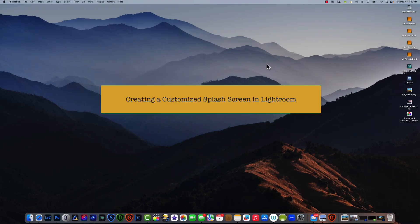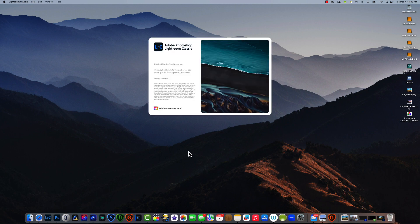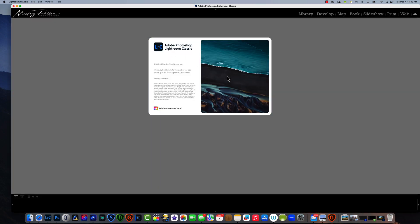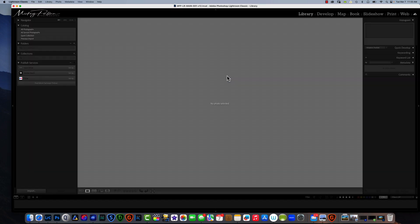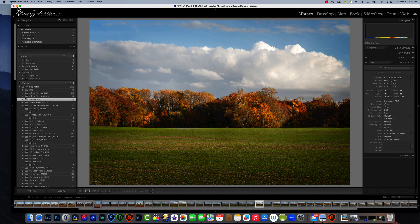Hello, how's everybody doing today? We're going to make a real quick video here. I've had some requests on how to make a customized splash screen in Lightroom. We all know that when we launch Lightroom we get this splash screen, and we don't have to look at it if we don't want to — we can make it very specific to us.